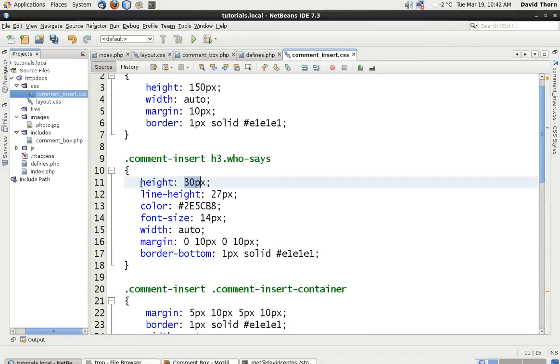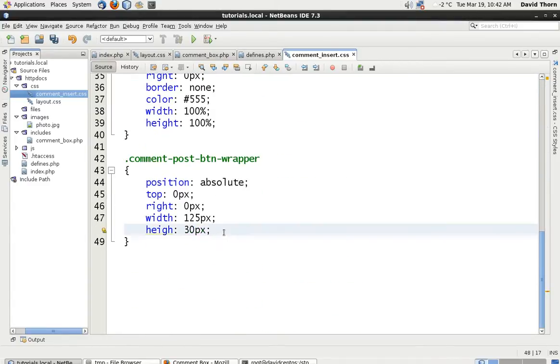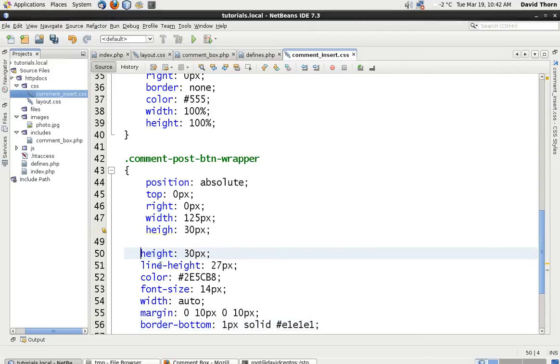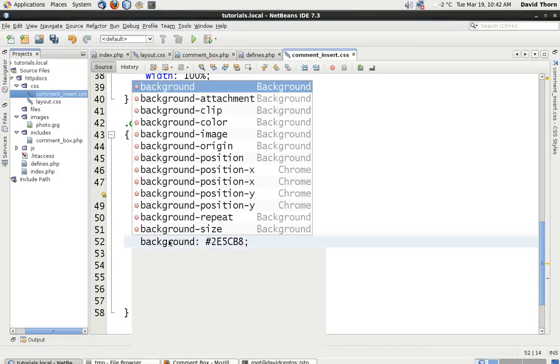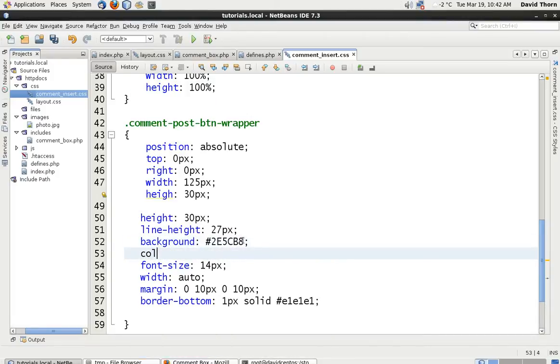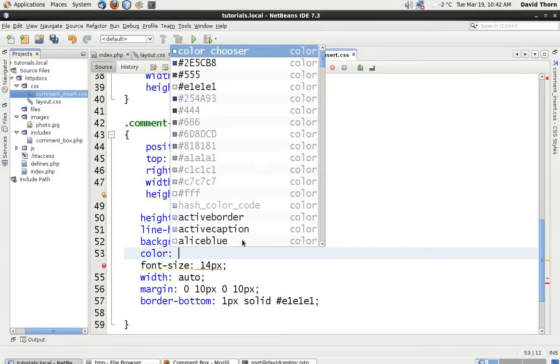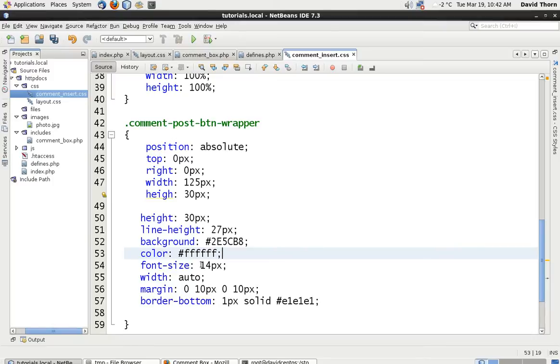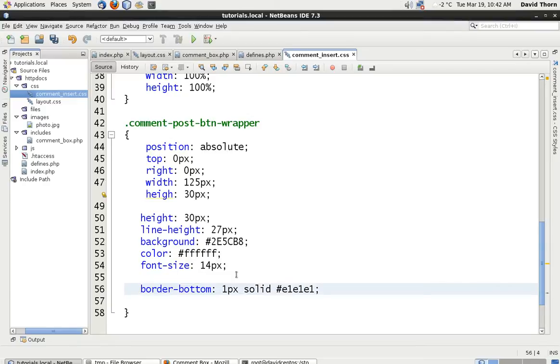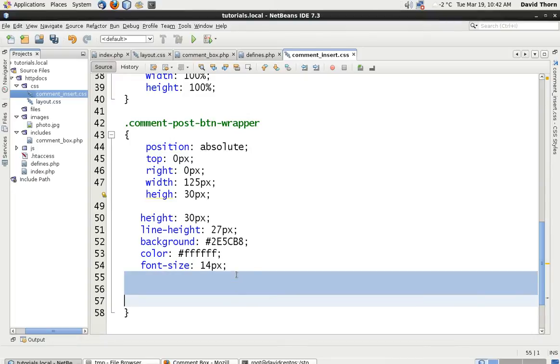In actual fact if we're going to do that let's copy this shall we. And let's just bump it in there. And color is equal to that. Yeah that's fine. But potentially we want to have background of the same color as the text. And then we do color is equal to white. Excuse me. Line height 27. Font size that. Width is equal to auto we don't want. Margin we don't want. Border bottom we don't need.